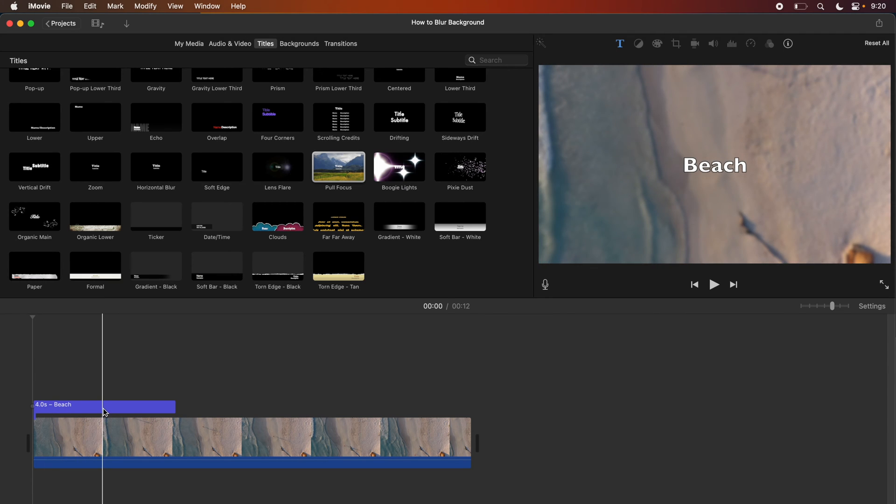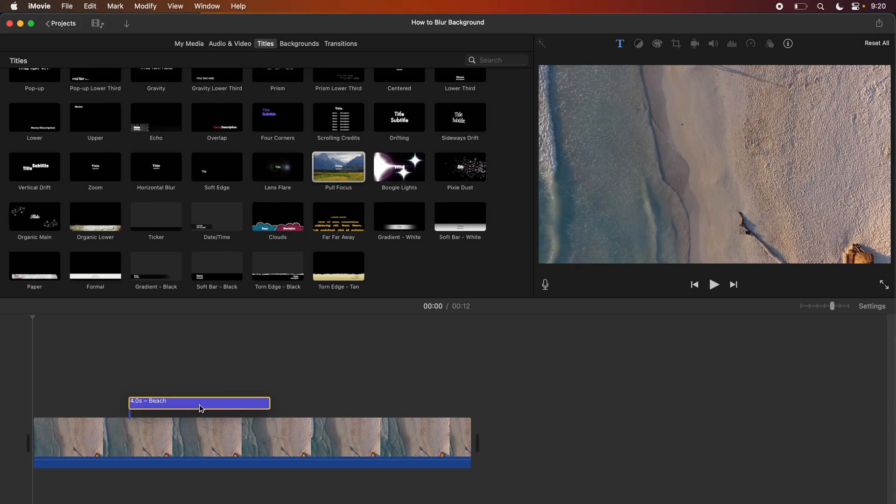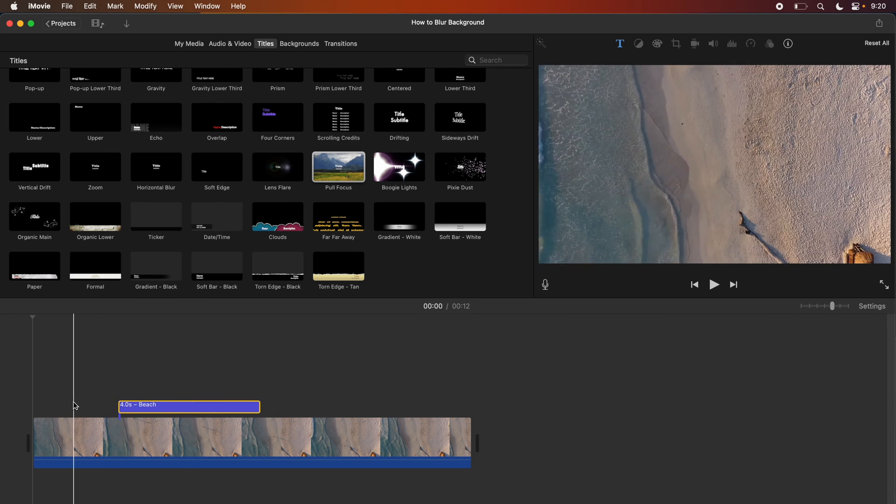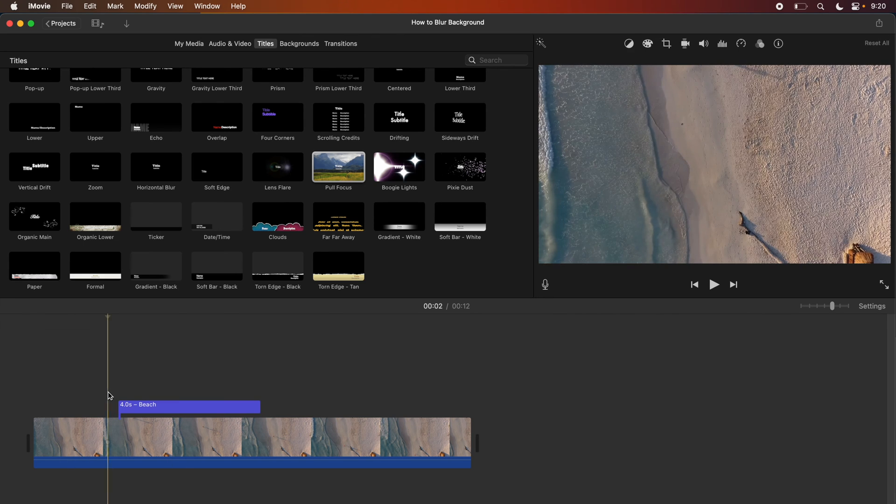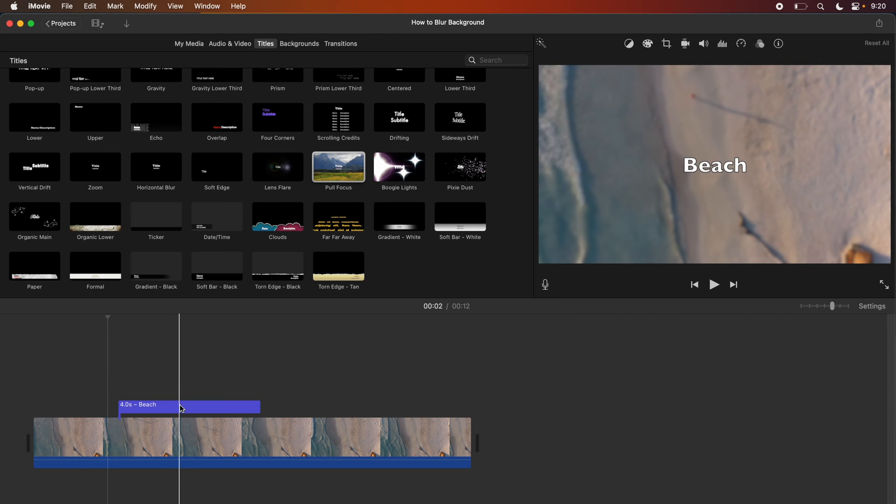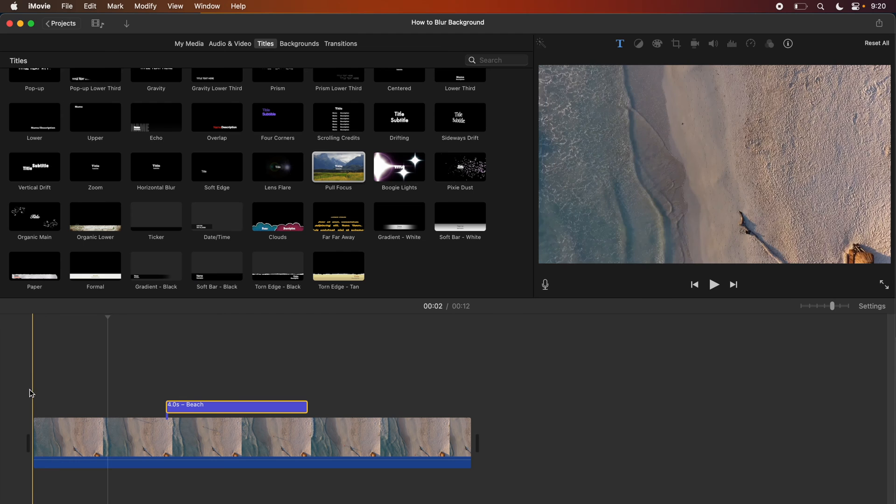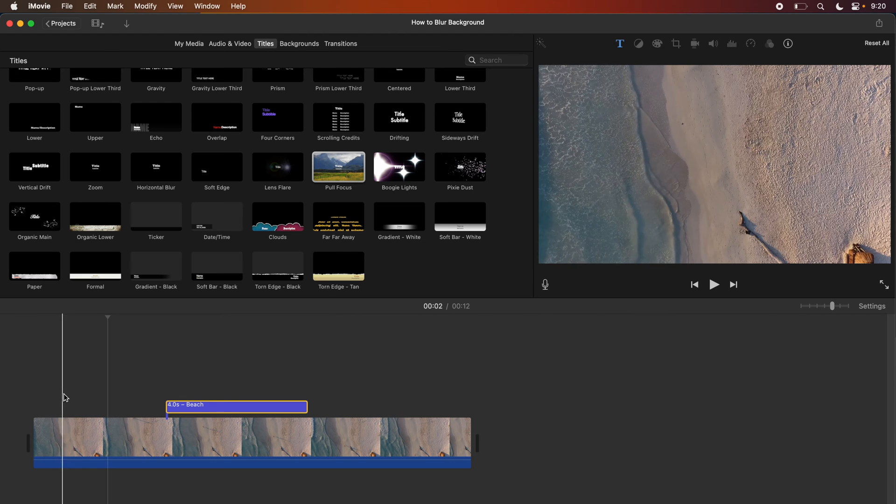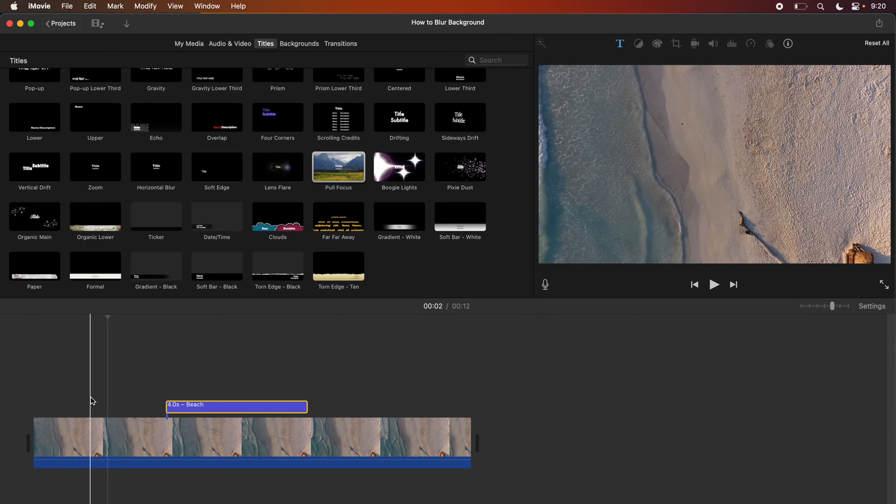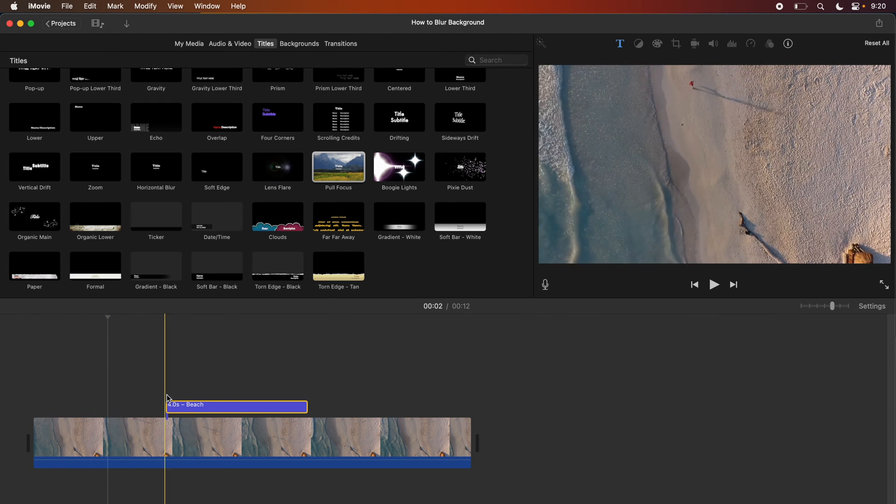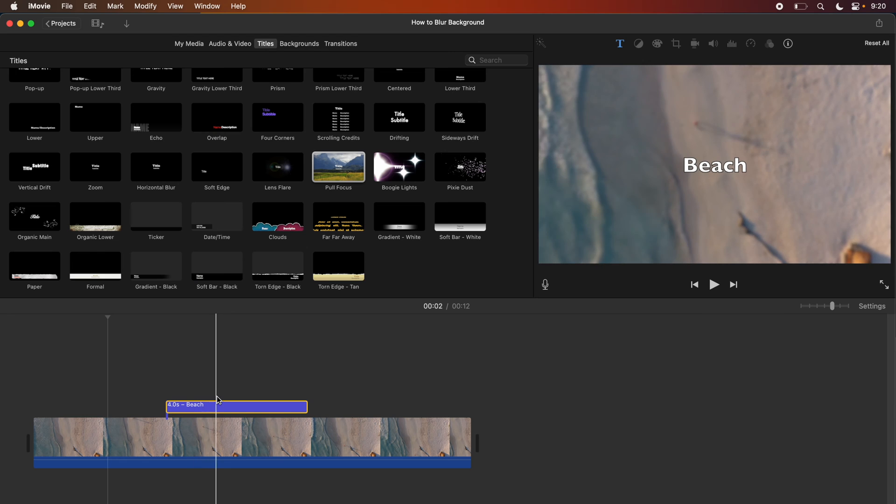And you can drag this title anywhere on the video file. So if we drag it over to the middle portion, you can see that the first section is going to be unblurred and then as it fades in the title will blur it.